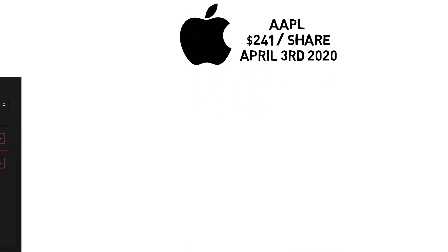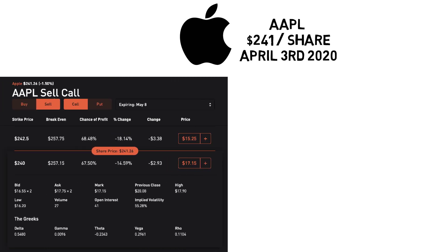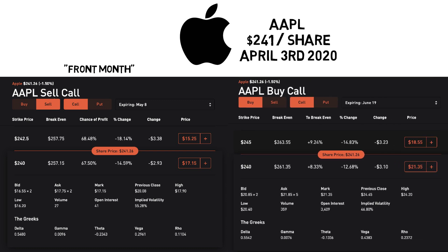So back to our example. Let's say we have Apple stock trading at $241 a share as of April 3rd, 2020. In order to begin a calendar spread, you first sell, or write, a May 8th call for $17.15, or $1,715 for one contract, with a strike price of $240. This strike price is as close as we can get to the current price of Apple, while the expiration date is right around a month away. This portion of the play is what we call the front month. At the same time, we buy a June 19th expiration call for $21.25, or $2,135 for one contract, with a strike price of $240. Once again, we are trying to stay as close to the current price of Apple as possible, matching the strike price of the front month portion.